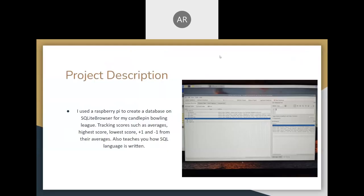I use the Raspberry Pi to create a database on SQLite browser for my Candlepin bowling league, tracking scores such as averages, high scores, lower scores, plus one, and minus one from their averages.